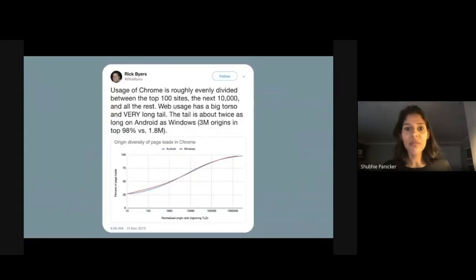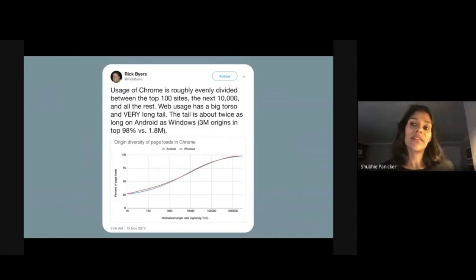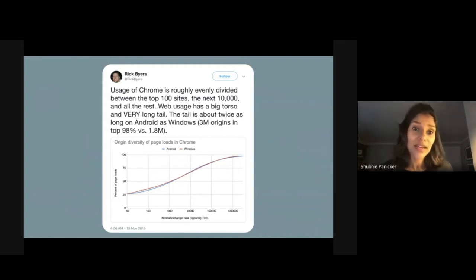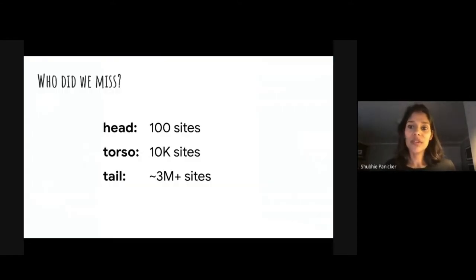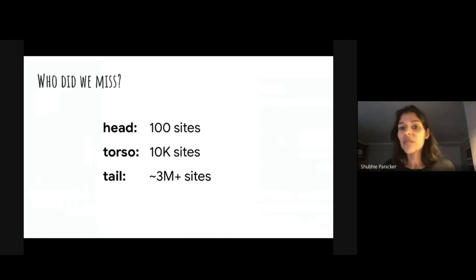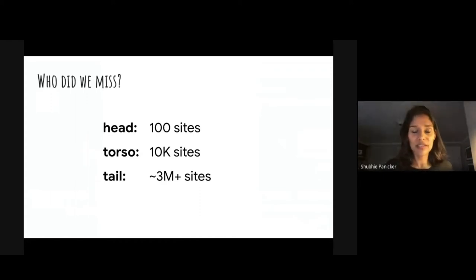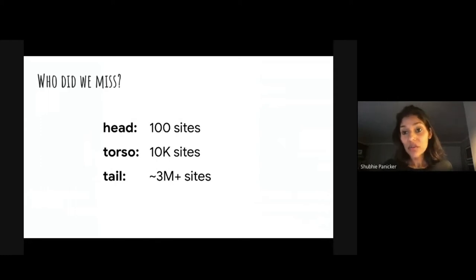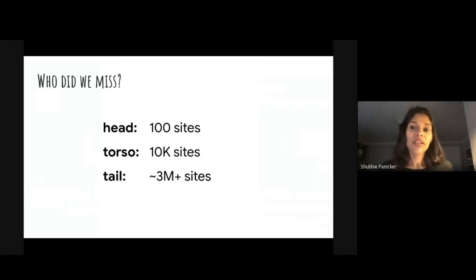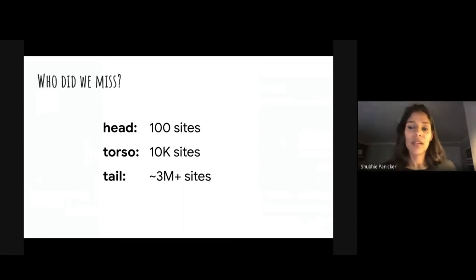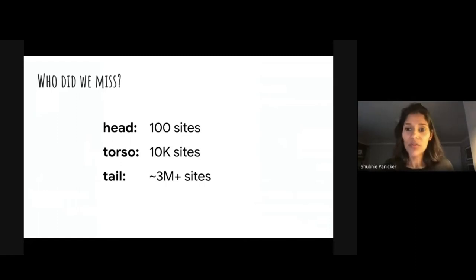Rick Byers, my manager on the web platform, tweeted this interesting bit of data. Chrome's usage is about evenly divided between sites that are in the head, in the torso, and in the tail. And this essentially breaks down into these numbers. We have a small number of head sites, about 100 sites, a medium number of torso sites, about 10,000, and then the web has a very long tail of 3 million plus sites. So this might give us a clue into the UX problems. Are we reaching each of these different audiences with our work? Our best practices tend to make it into well-resourced head sites. They might even have teams of dedicated performance engineers. But we are missing out on reaching the torso and tail sites, and that is a bulk of the web.